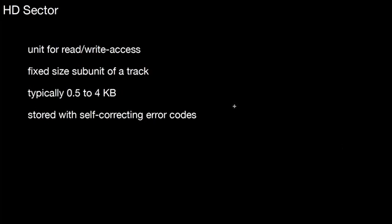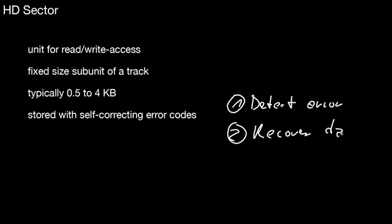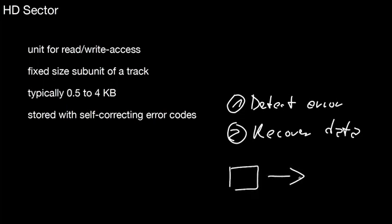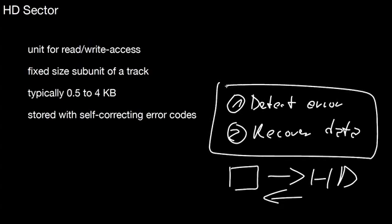There are two things that are important here. The first is detecting the error, and the second is recover the data. Assume you wrote a block to the hard disk, and then you read it, and the hard disk tells you there was an error. That's nice, because then you know you're not working with erroneous data. But still, how do you get back to the original data? That's an important thing here. That may depend on the situation. Some methods allow you to detect the error. Some methods also allow you to recover the data even though there was an error.